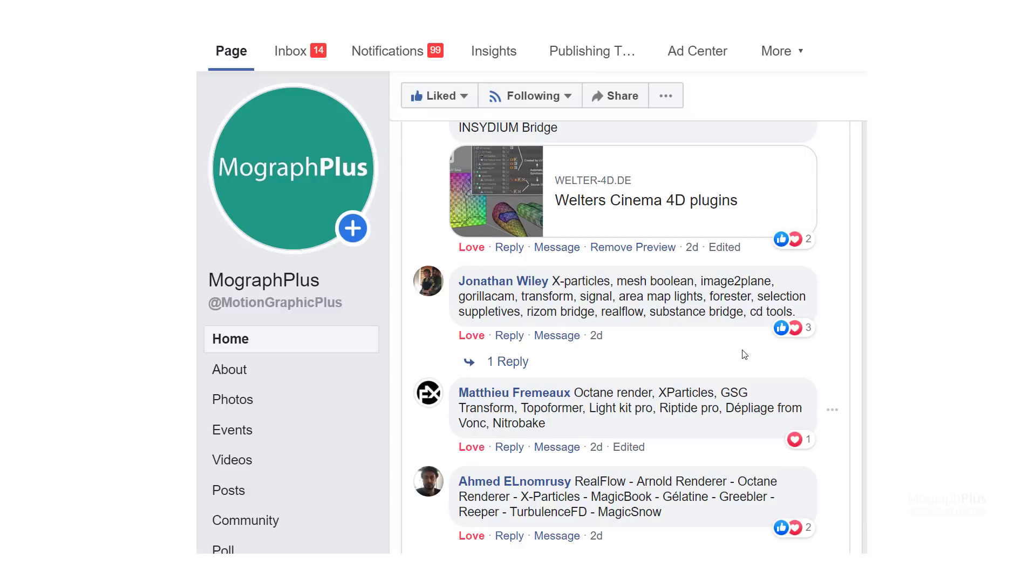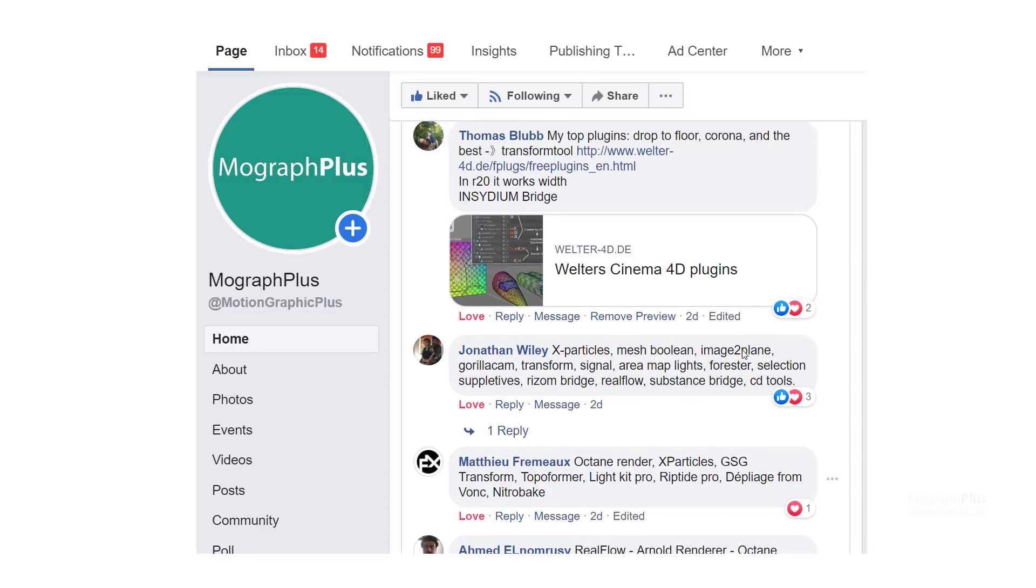Jonathan picked X-Particles, Mesh Boolean, Image2Plane, GorillaCam, Transform, Signal, AreaMapLights, Forester, Selection Sublatives, RisenBridge, RealFlow, SubstanceBridge, and CD Tools.